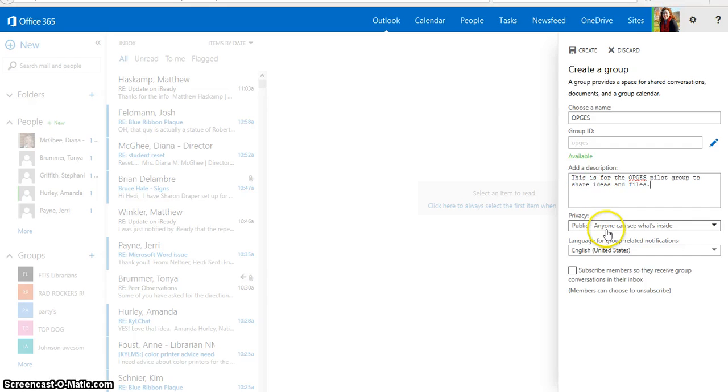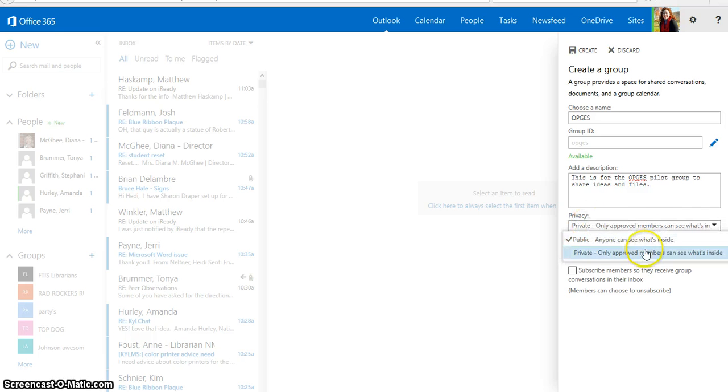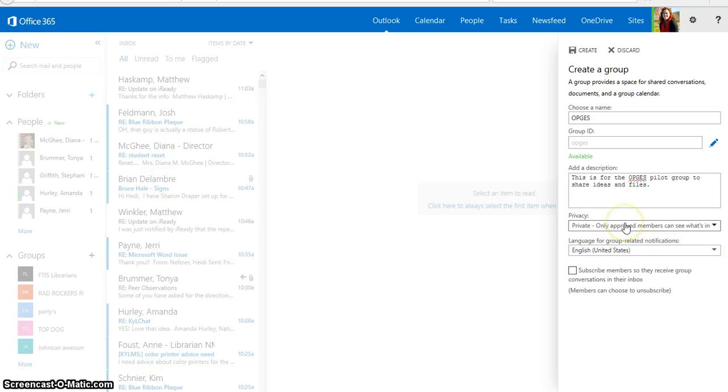And I can change my privacy settings. For this one, I definitely want to change my privacy settings from Public, where anyone can see what's inside, to Private. Make sure that you do that, because once you set your privacy settings, you can't unset them.